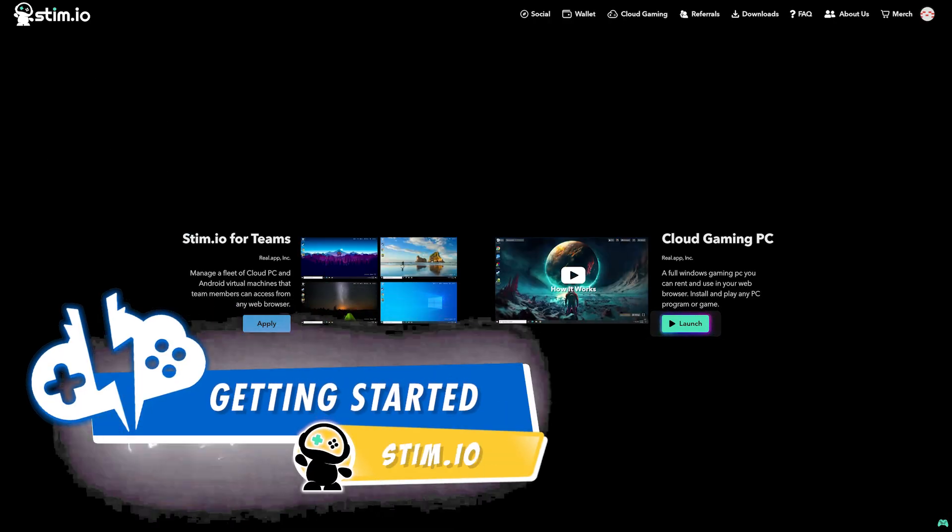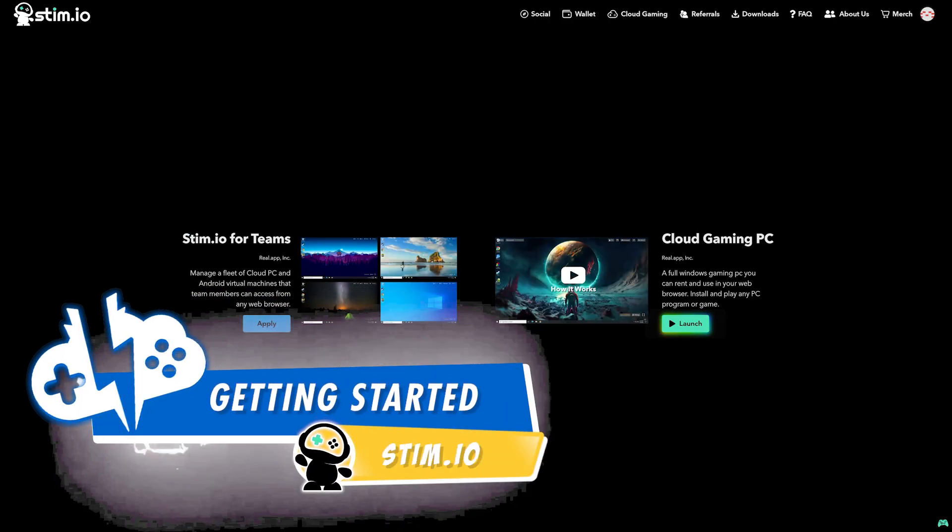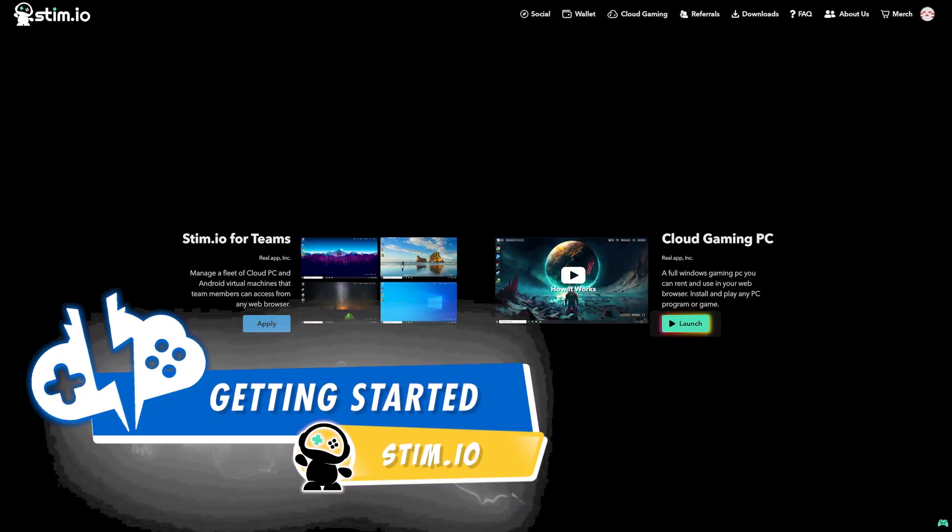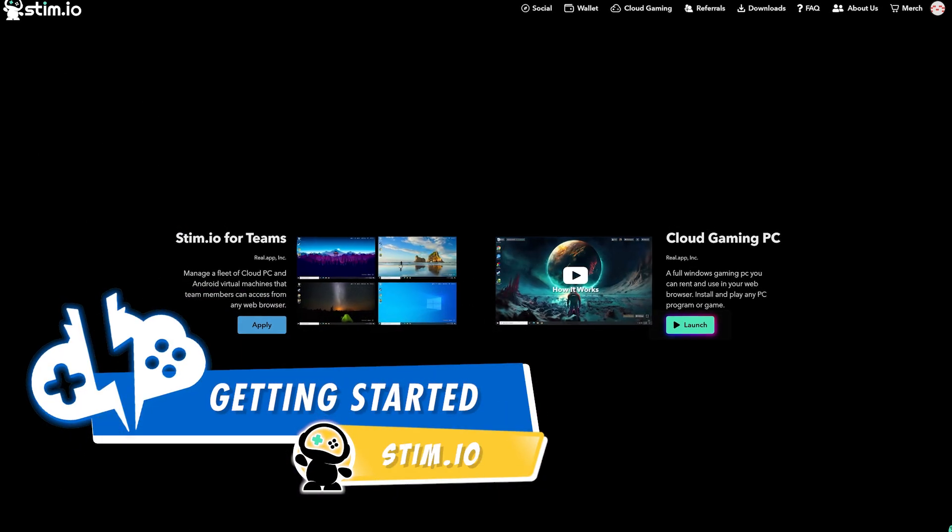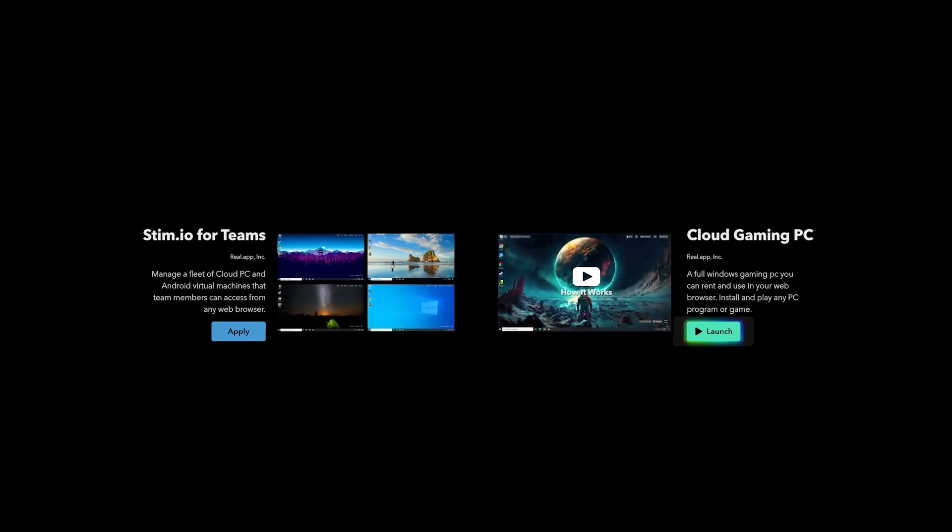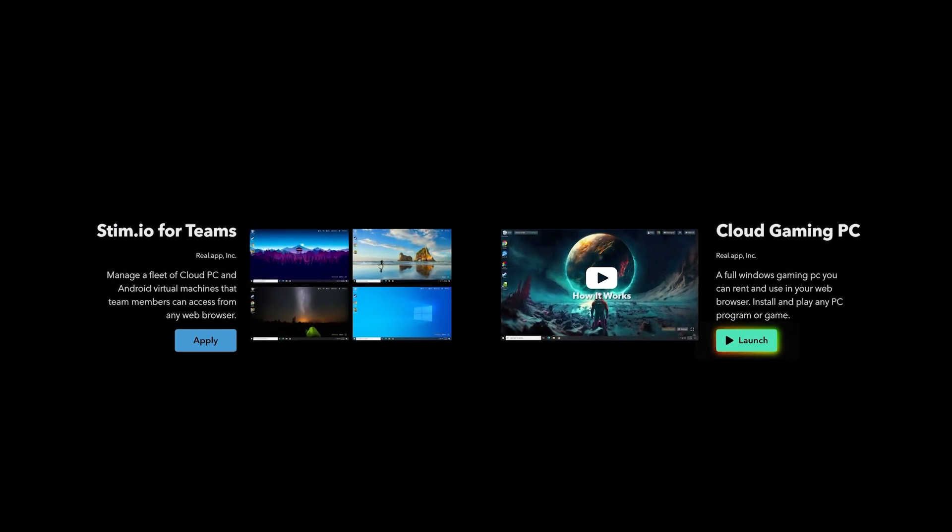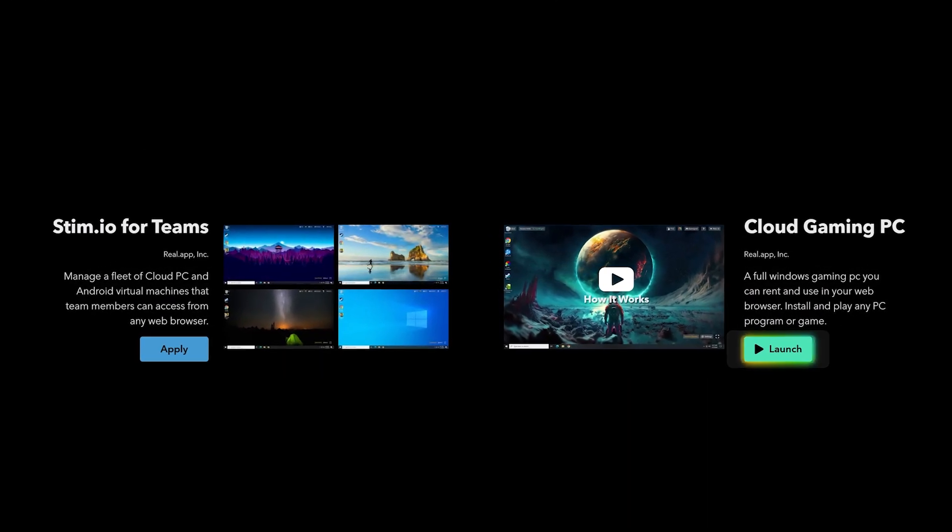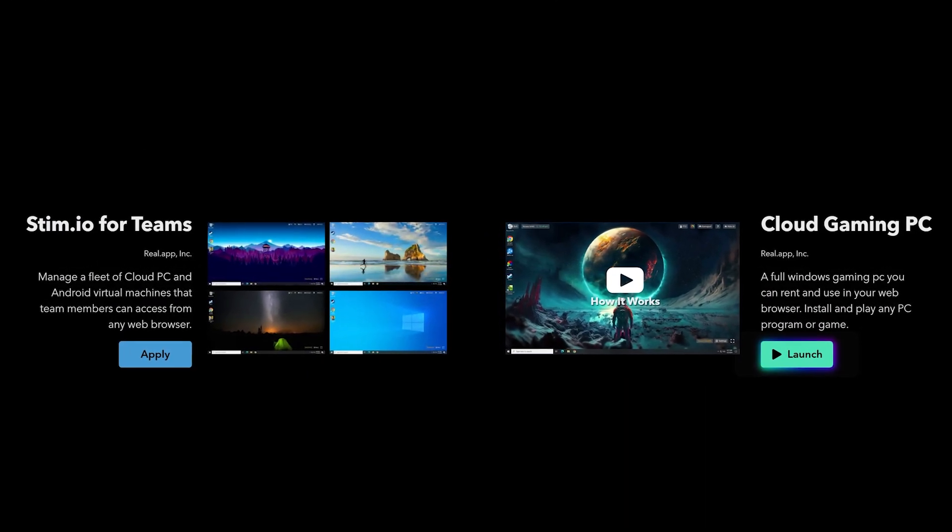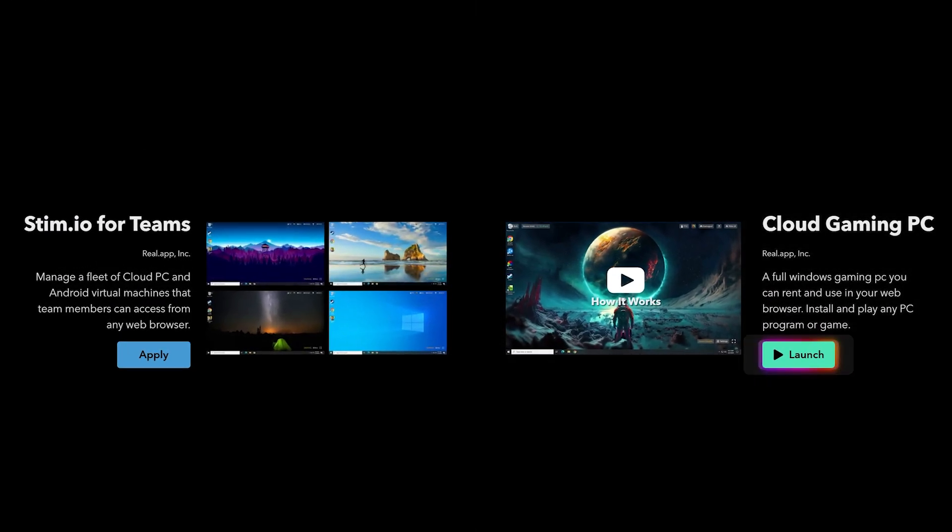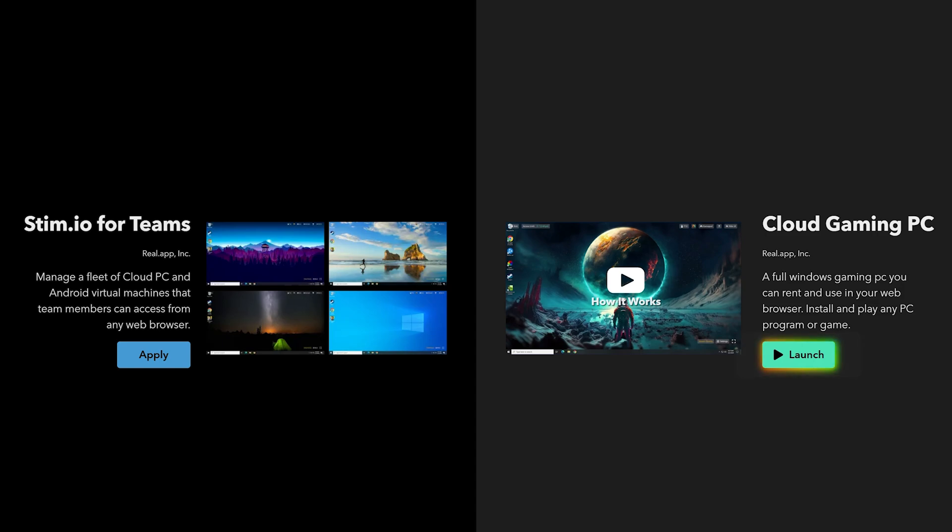stim.io is a cloud PC provider that offers personal cloud gaming machines and workstation cloud PCs for professional teams. For this overview, we'll be discussing the cloud gaming aspect.